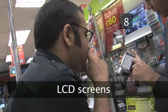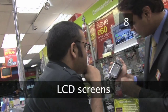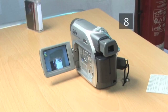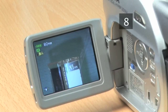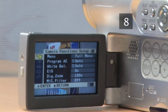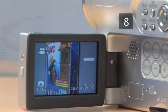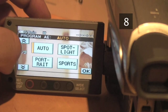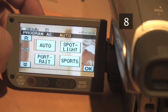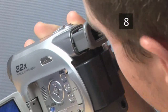Step 8: LCD screens. Most modern camcorders come with LCD screens to view what you're filming and to review what you've already filmed. Again, the more pixels on the LCD screen, the better. Remember, these screens use up the battery very quickly and can be hard to view in strong daylight, so it may be worth checking the camera also has a traditional viewfinder.